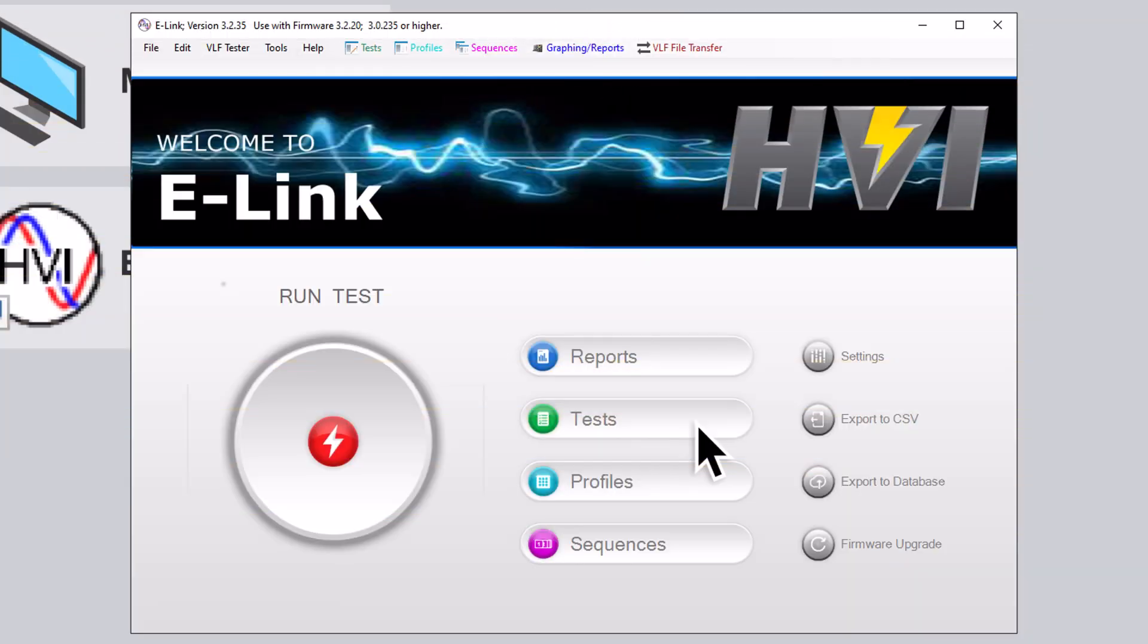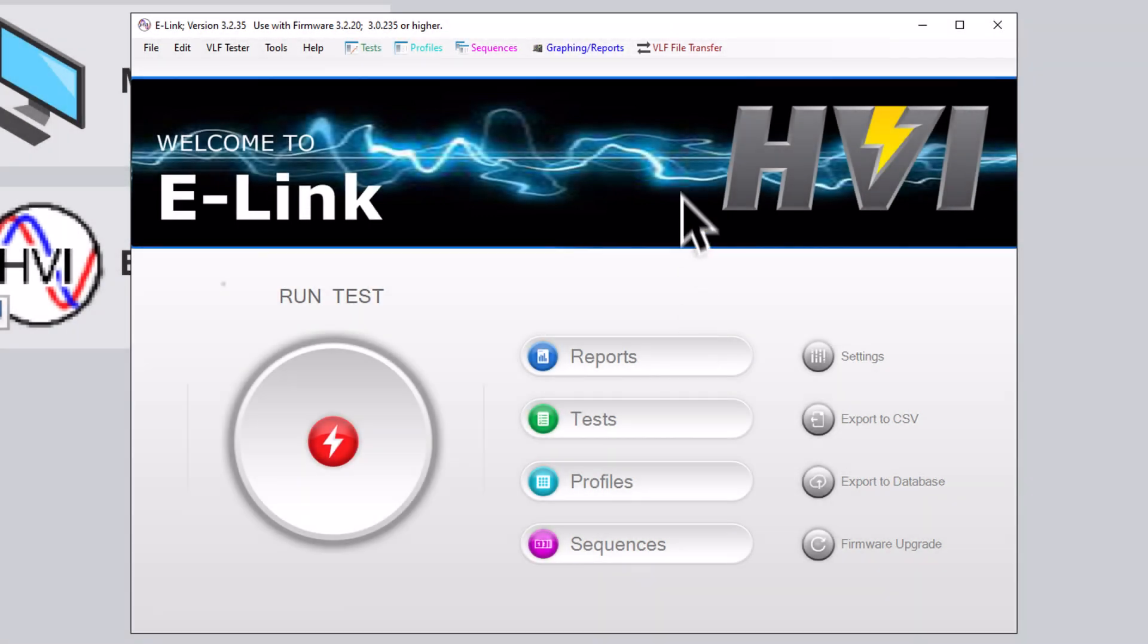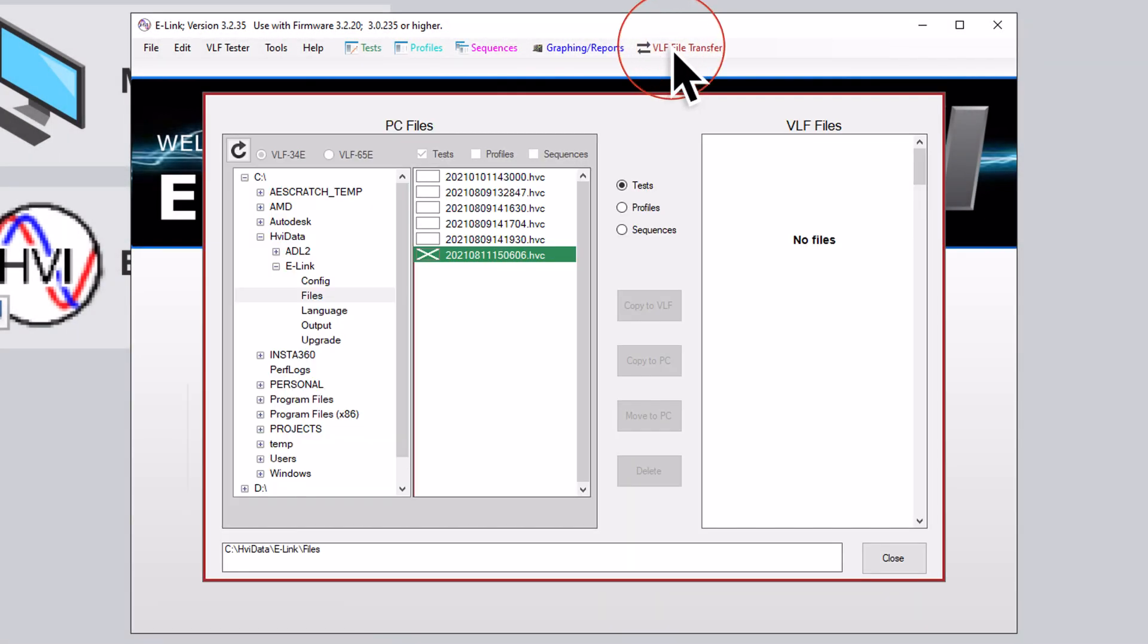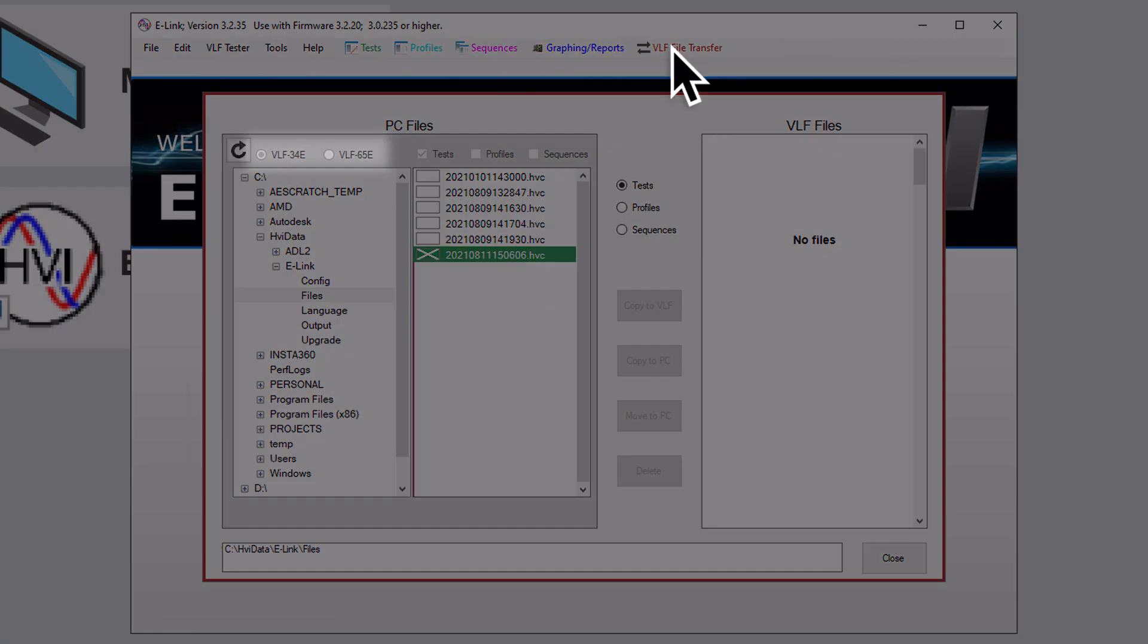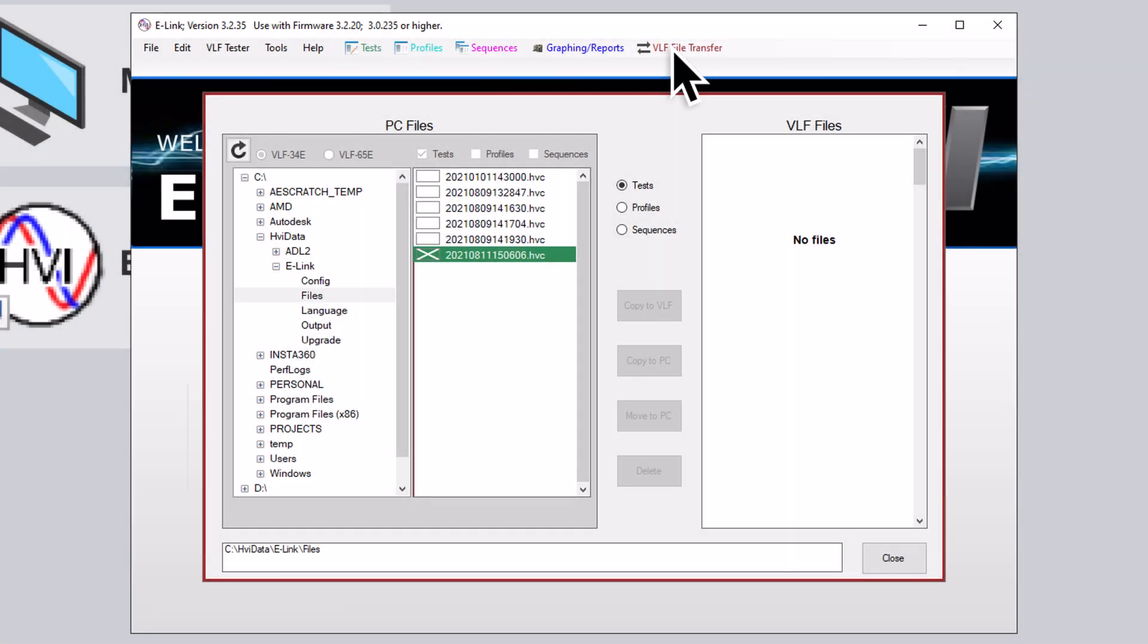To move files between your laptop and the VLF e-Series, use the VLF Transfer button at the top of the main e-Link screen. A VLF Transfer sub-screen will open. In the upper left, you'll see buttons for the different VLF e-Series units. Choose the proper unit for the files you are looking to move.